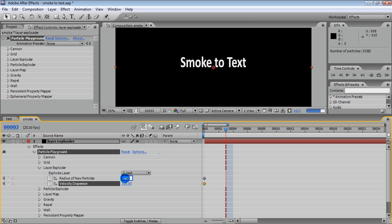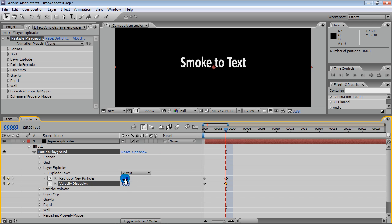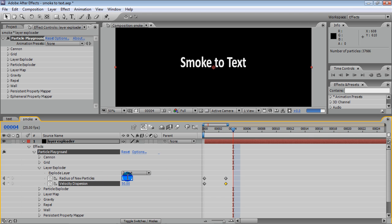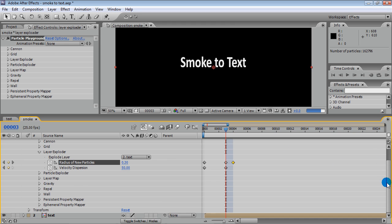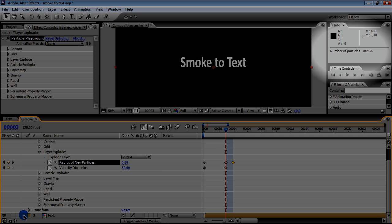We use 3 frames to generate particles, and at frame 4 set the radius of new particles to 0 — that means generation is disabled. As you can see, we have only 3 frames that generate particles, and the total number of particles is more than 100 thousand.